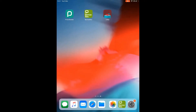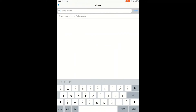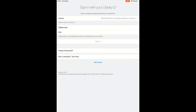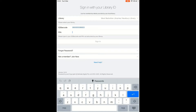Signing in to the app. When you've downloaded BorrowBox, find the app on your device and click on it to load it. You'll need your library card to hand. The first thing you'll see is the sign in with your library ID page. Select your library authority by clicking on the library line and typing in West Berkshire Libraries. Then enter your ID or barcode — the long number on the back of your library card — and your four-digit PIN. Once those details are in place you can click sign in.